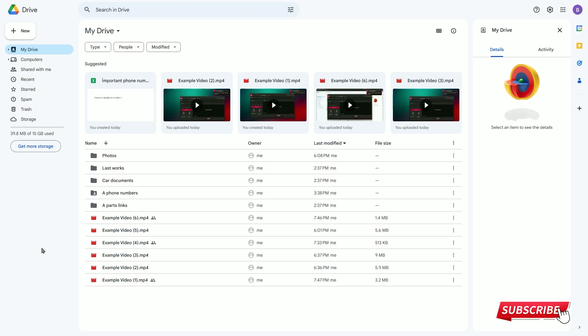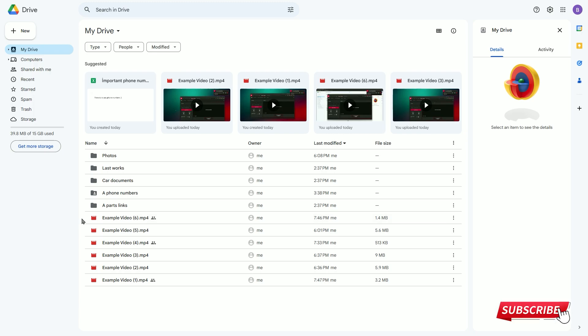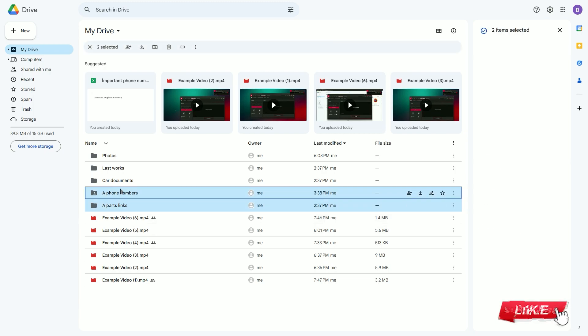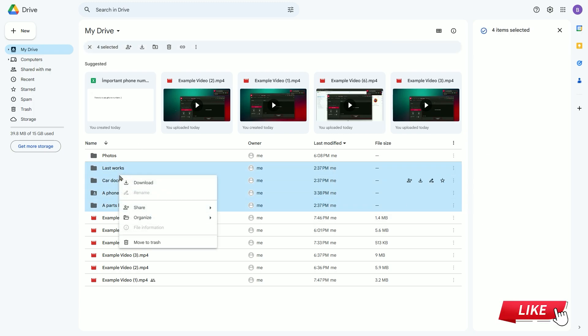First, I log into the Google Drive account where I want to transfer the files from. I select all the files I want to transfer, right-click, and choose the share option.